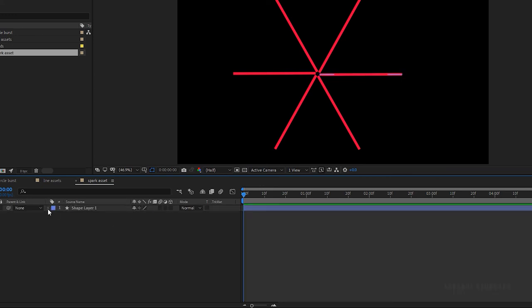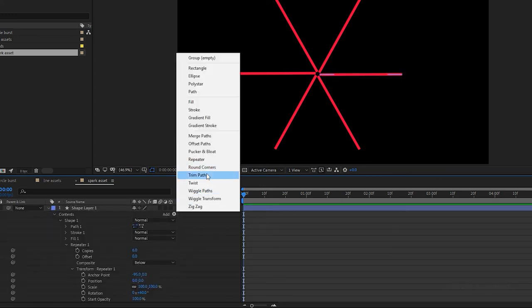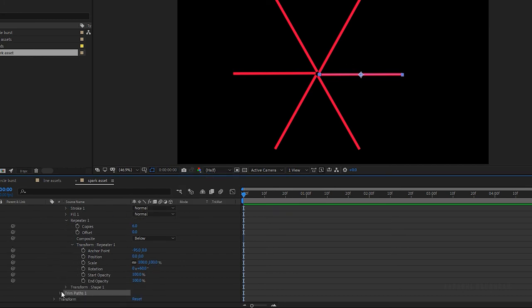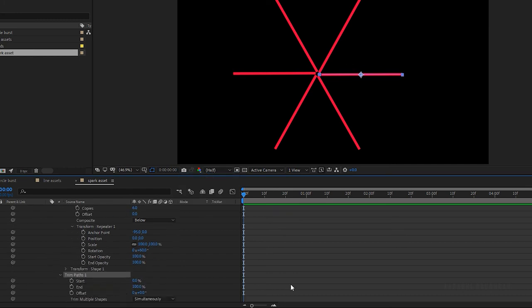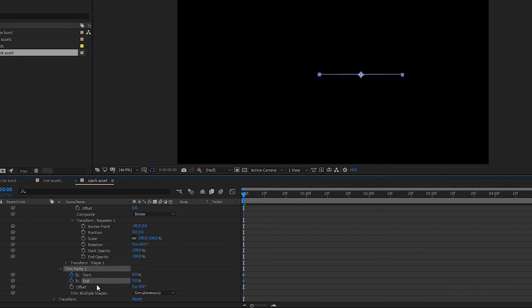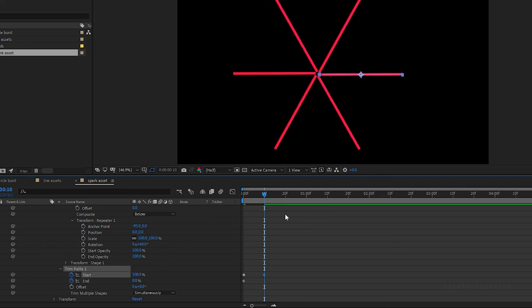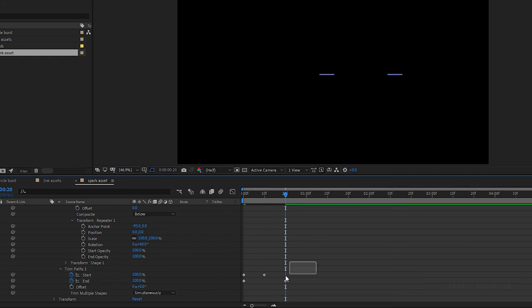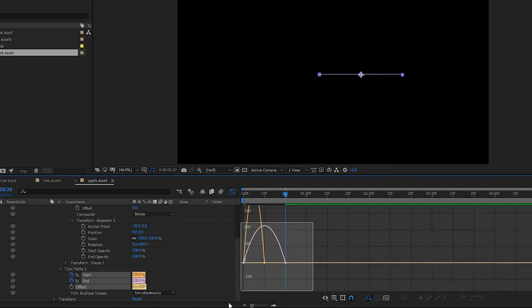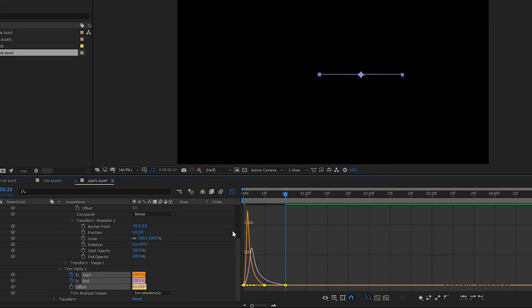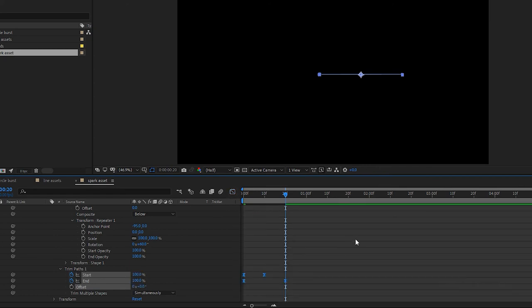Now add trim paths to the stroke layer. And at the start of the timeline create keyframe for start and end values and change the end value to 0. Go to the 10 frame mark and set the start value to 100%. Go to the 20 frame mark and set the end value to 100%. Select all the keyframes and press F9 to easy them. Open the graph editor and change the graph as shown. Now RAM preview this. Yeah that's good.